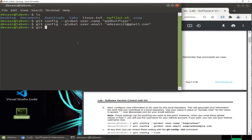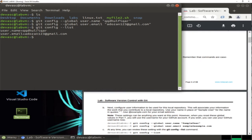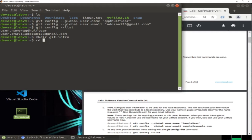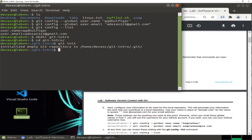To add my username, I type 'git config --global user.name' and put my username between quotes. Then I repeat this for my email. To check my information, I type 'git config --list'. As you can see, the username and email are now set. Next, let's make a directory called 'git-intro' and initialize it as a Git repository.